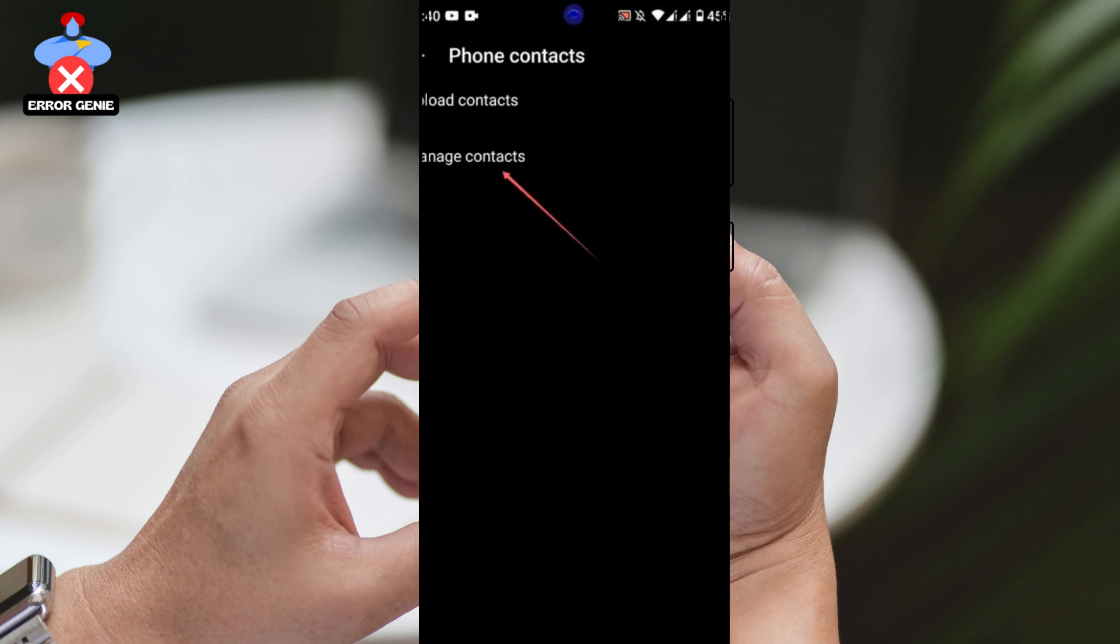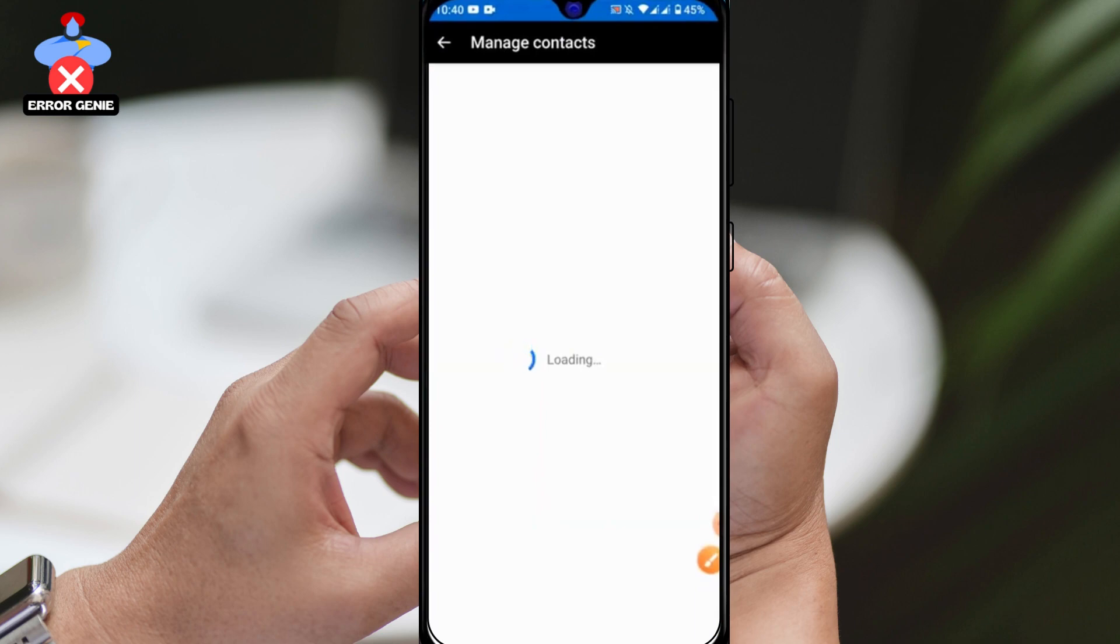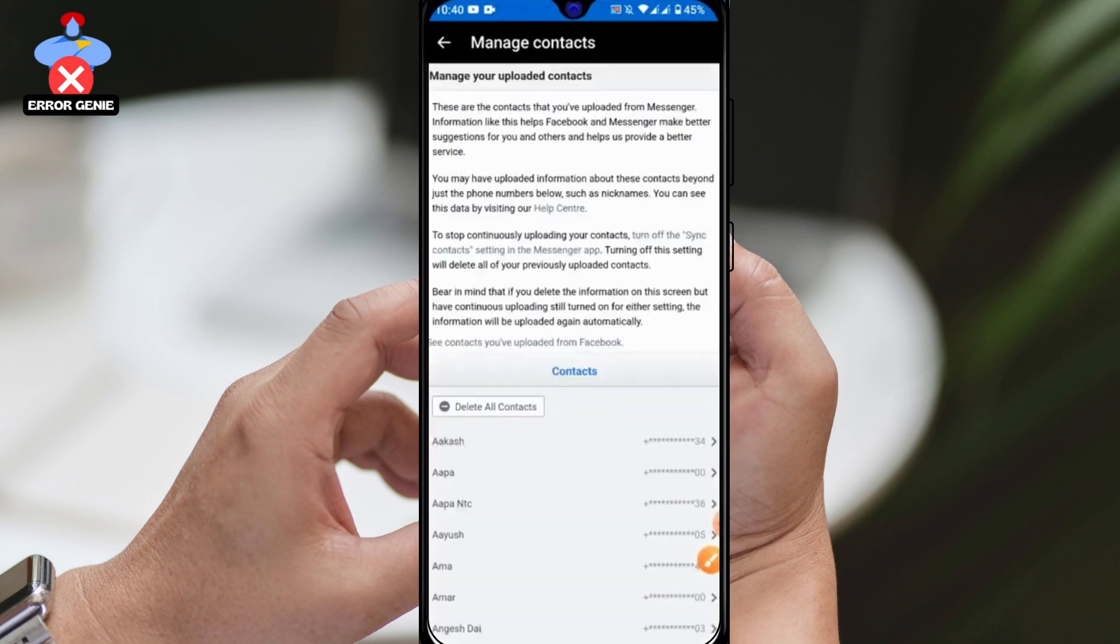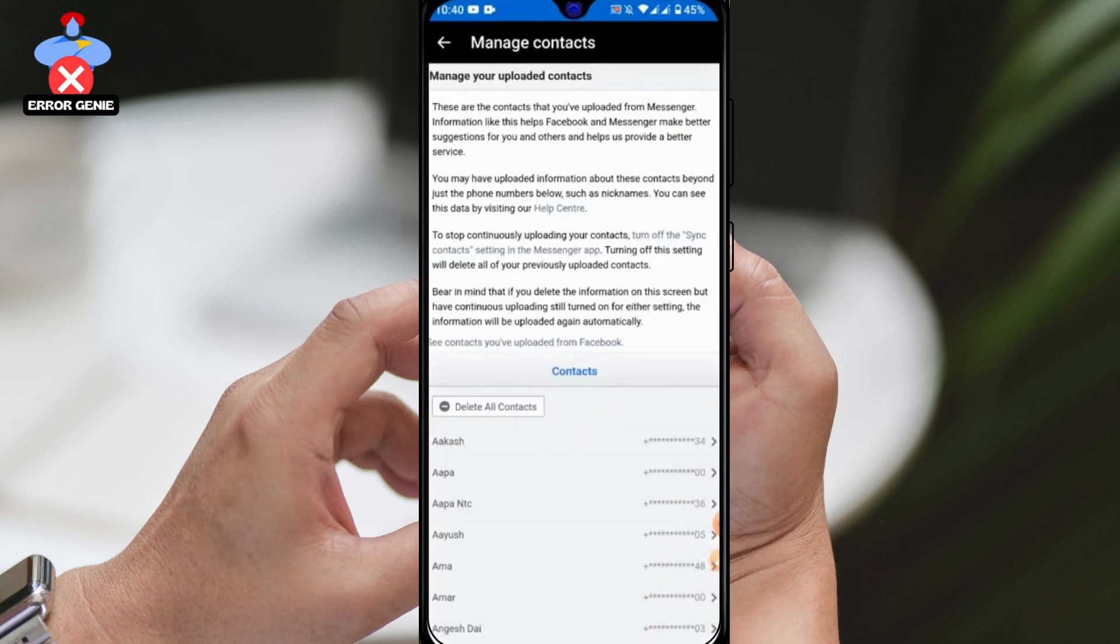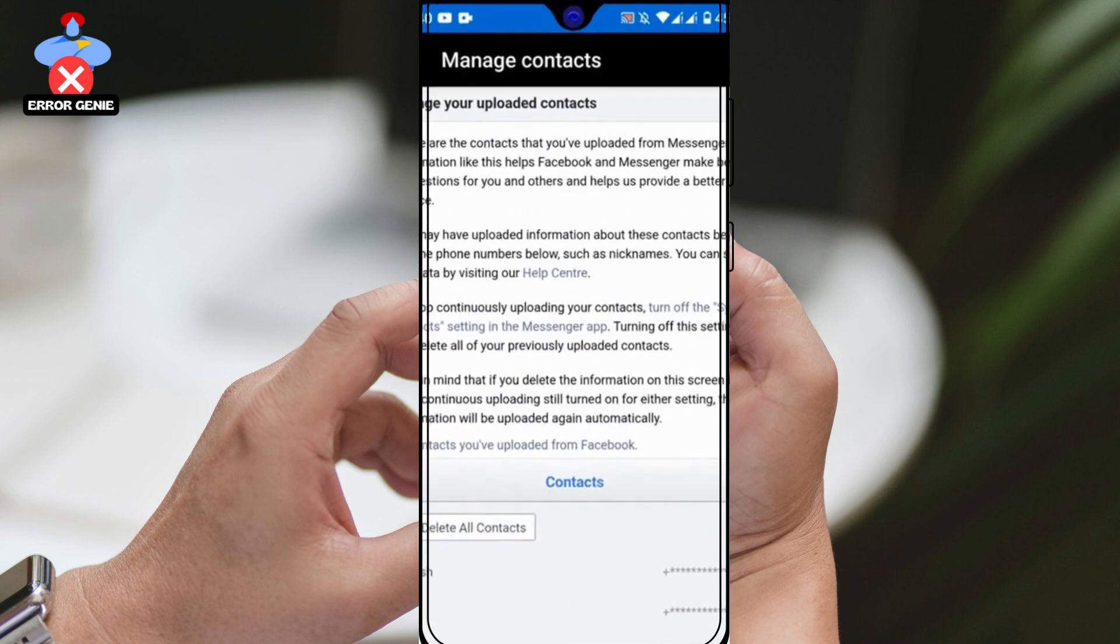After that, tap on the Manage Contacts button. It may ask you to log into your Facebook account. Once you've done that, you'll see an option to delete all contacts at the bottom of the screen. Tap on that and confirm the deletion.